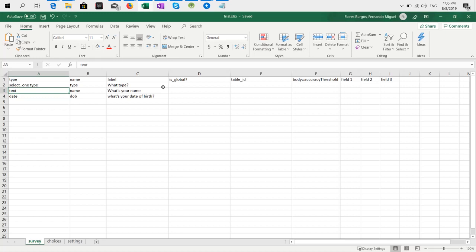First you need to have three sheets: survey, choices, and settings. Then in the survey, let's say you want a multiple choice with just one option to select, a text box, and a date option.